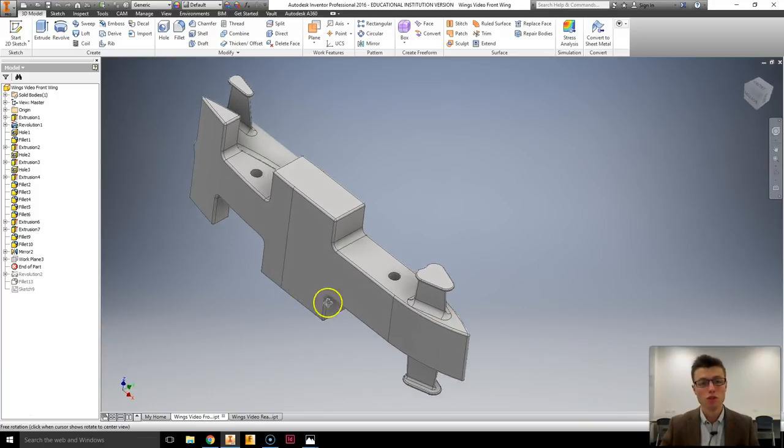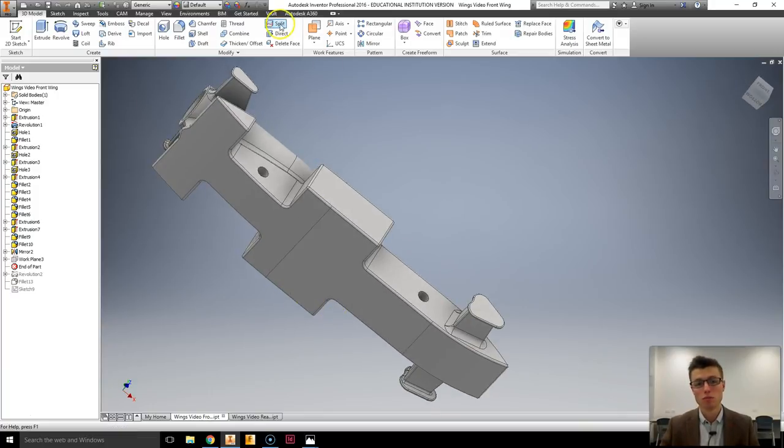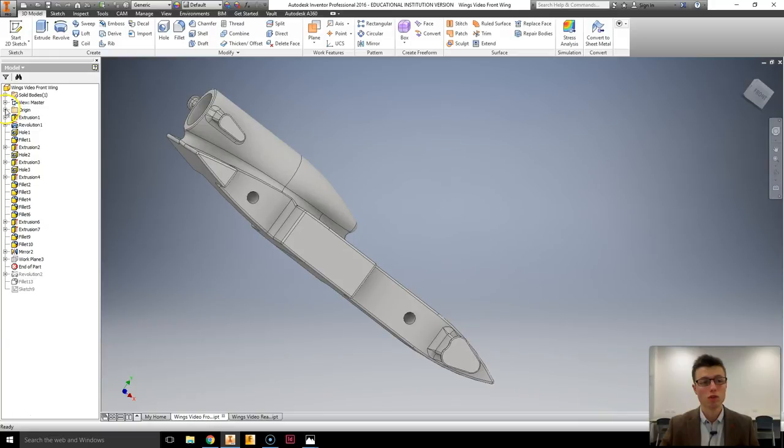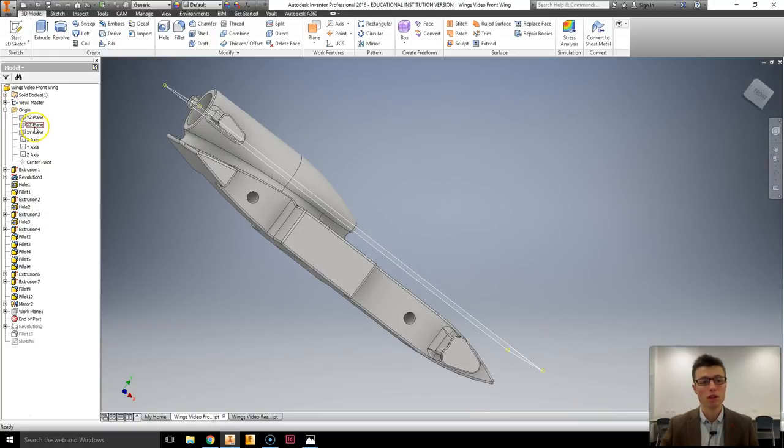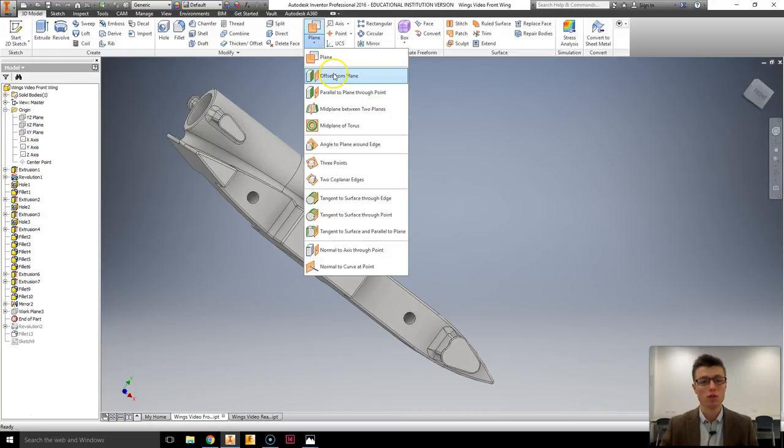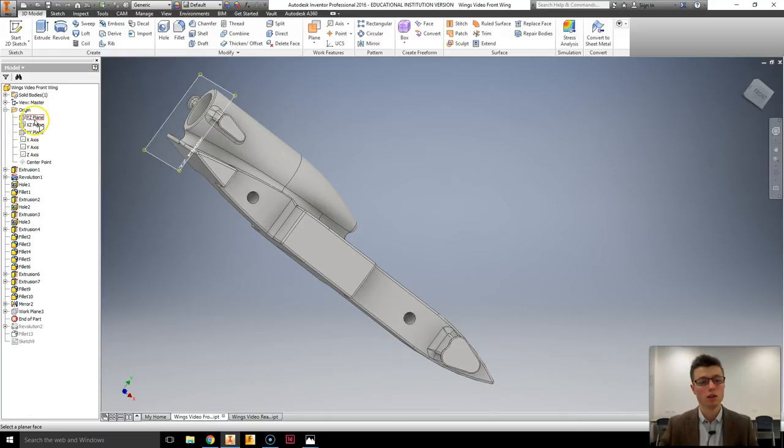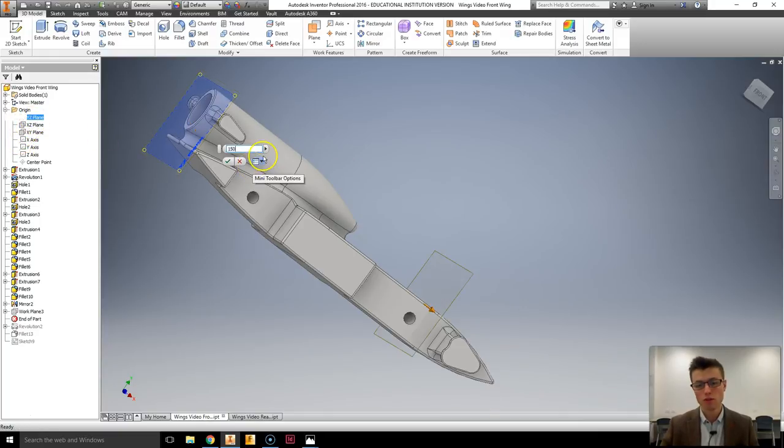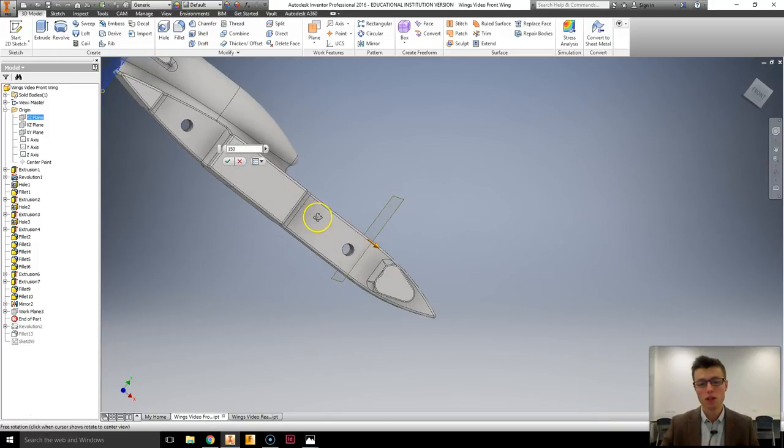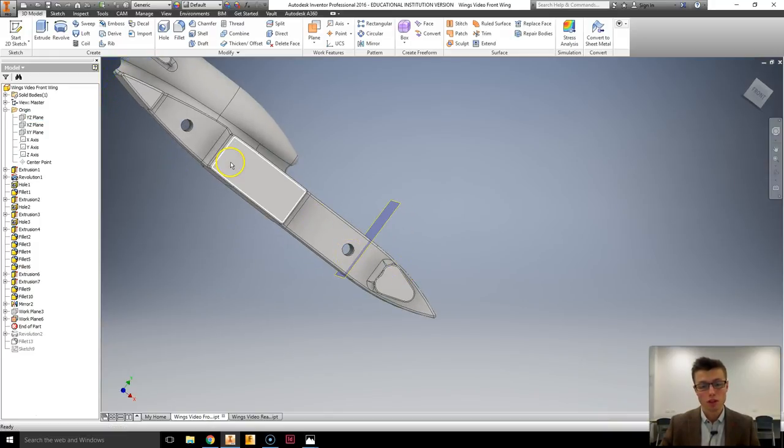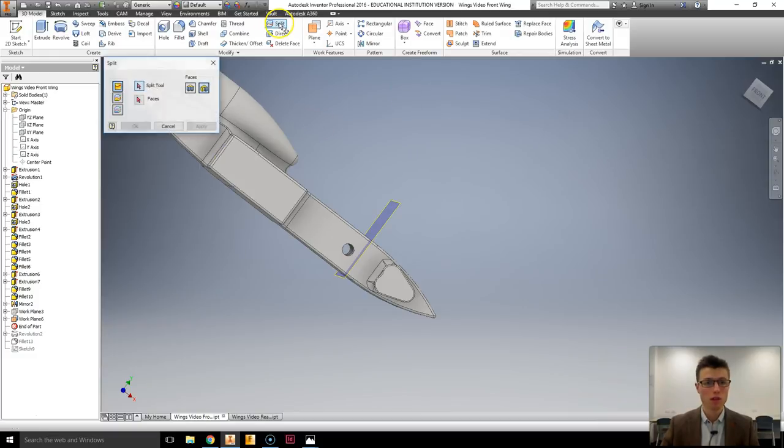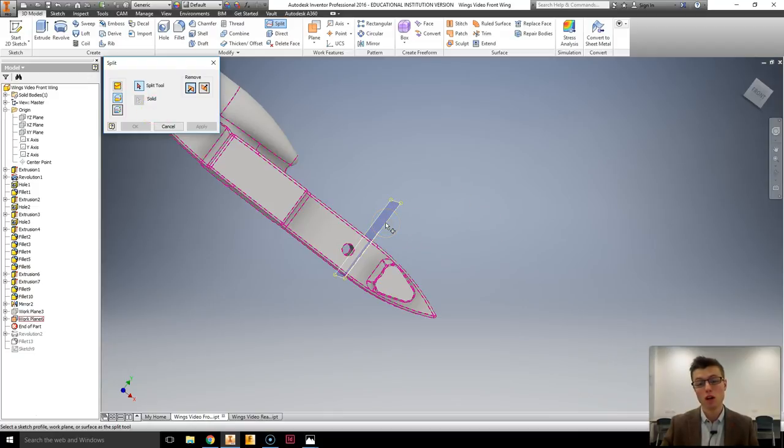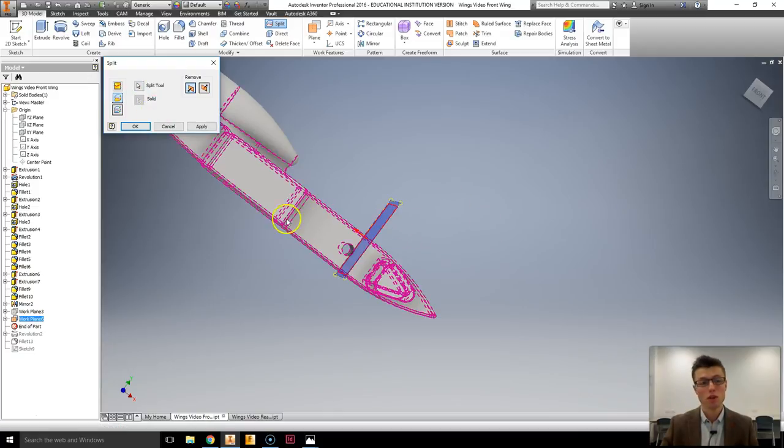So to do this we're going to be using primarily the split tools and also a few work planes. I'm going to start by creating a new offset front plane and I'm going to select our YZ plane and I'm going to offset about 150mm. Basically behind my wing but in front of my axle half. Click OK and I'm now going to go split. Now the split feature I want is trim solid because I want to trim and keep only one half at this stage.